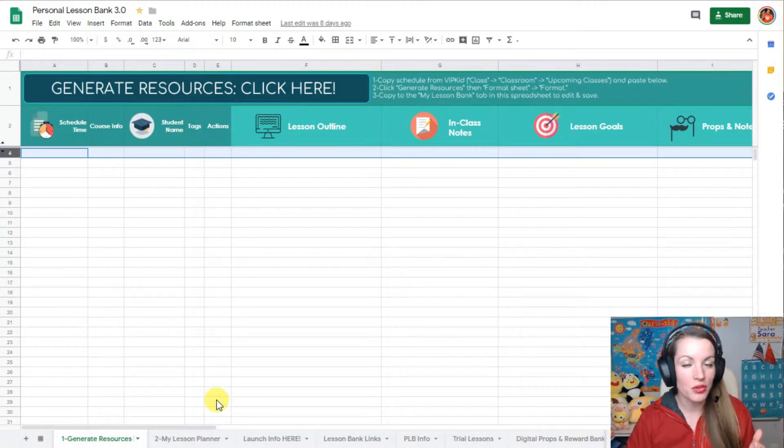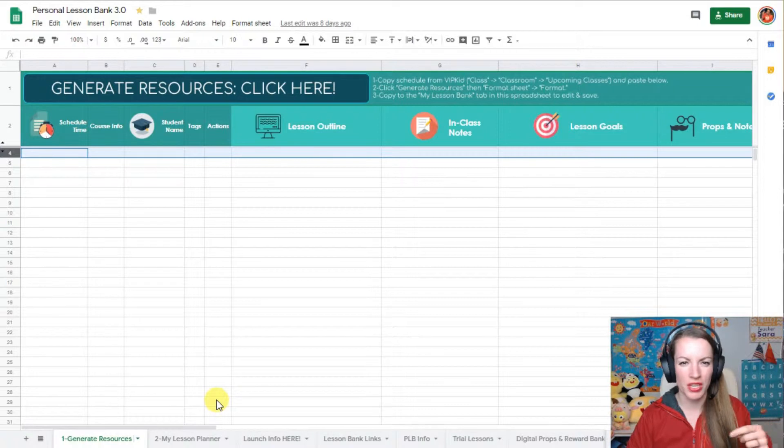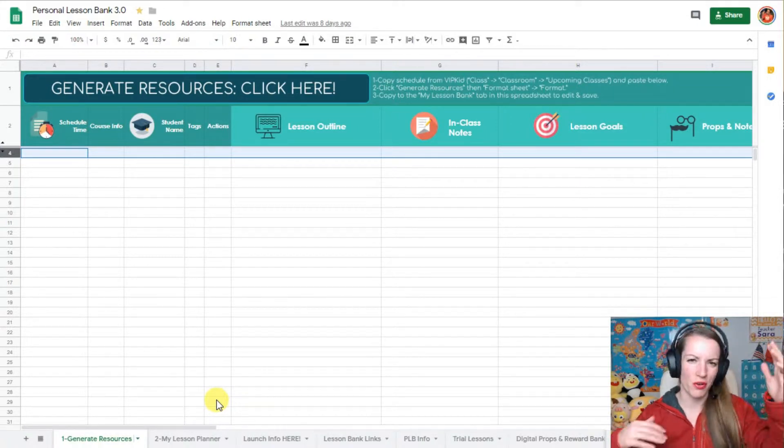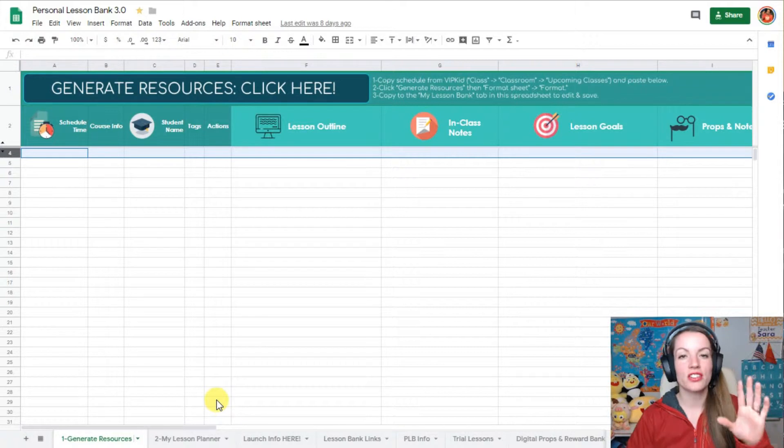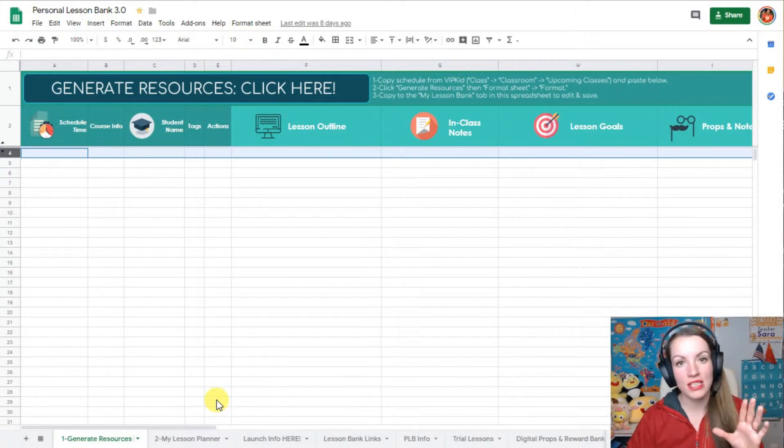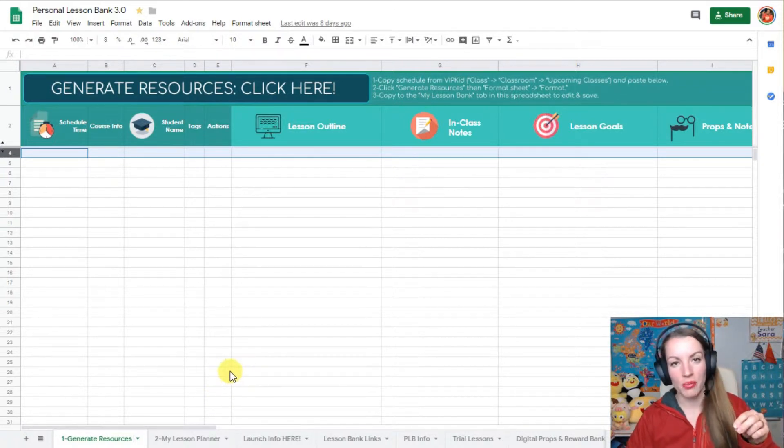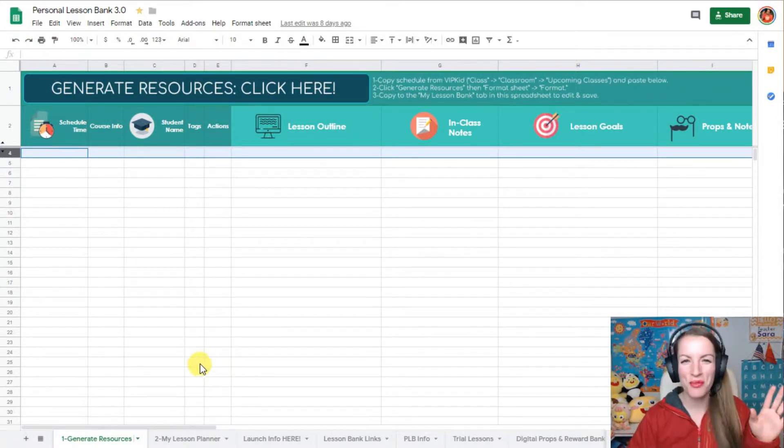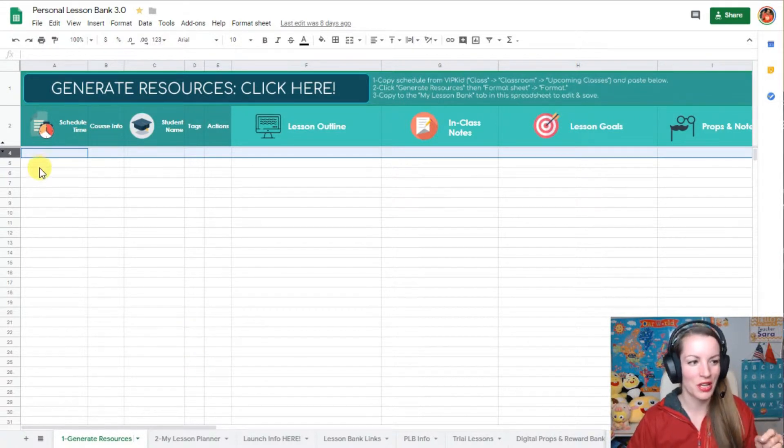So you would want to use this in your personal lesson bank. If your formatting button ever stops working, if you ever do something weird to it and it just won't format or it only is formatting some of them, here's a really easy way to quickly add in a button for you and then it won't have the problem anymore.